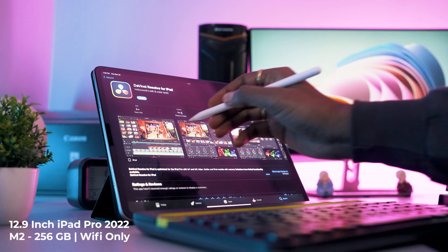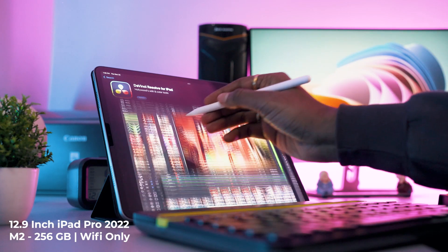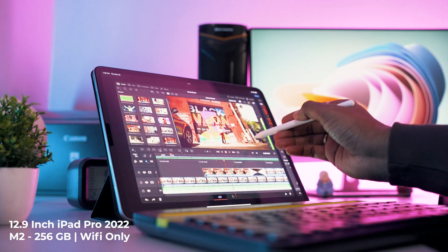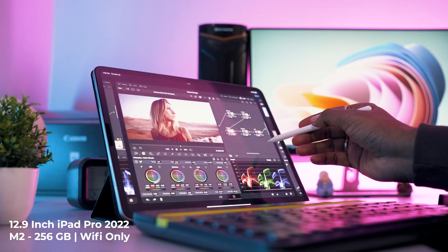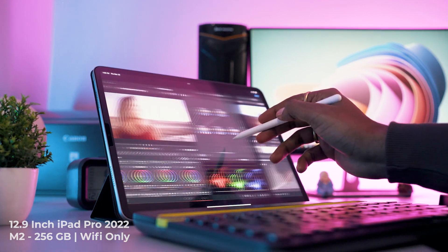I'm using this 12.9 inch iPad Pro which has the latest M2 chip, and this one is 256 gigs and Wi-Fi only variant.